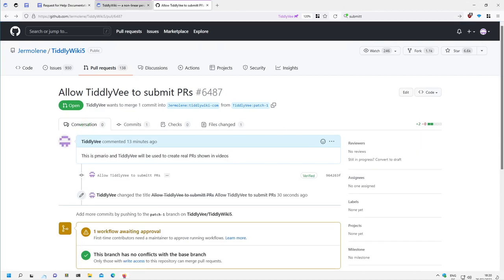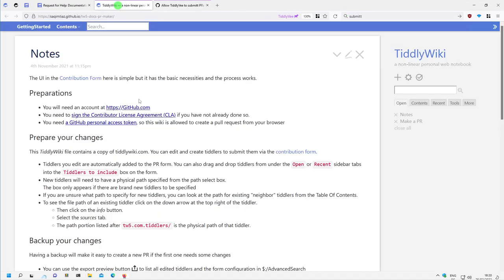Then see you in the next video where I will show you how to create the GitHub Personal Access Token. See you.